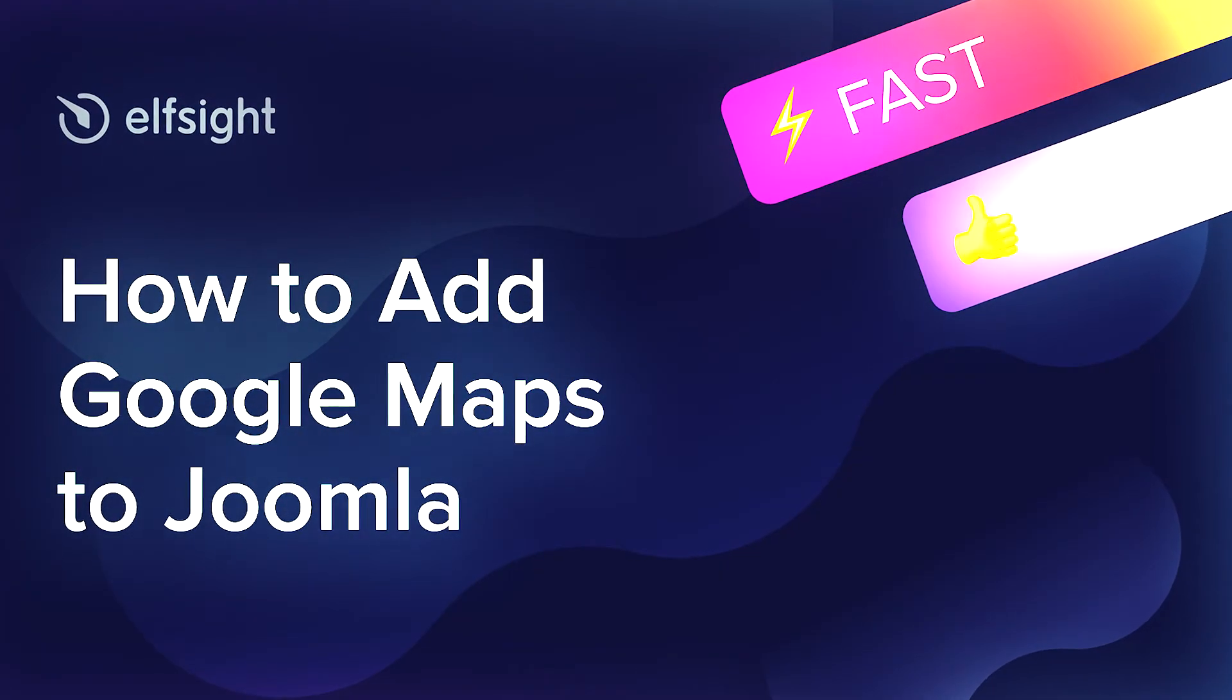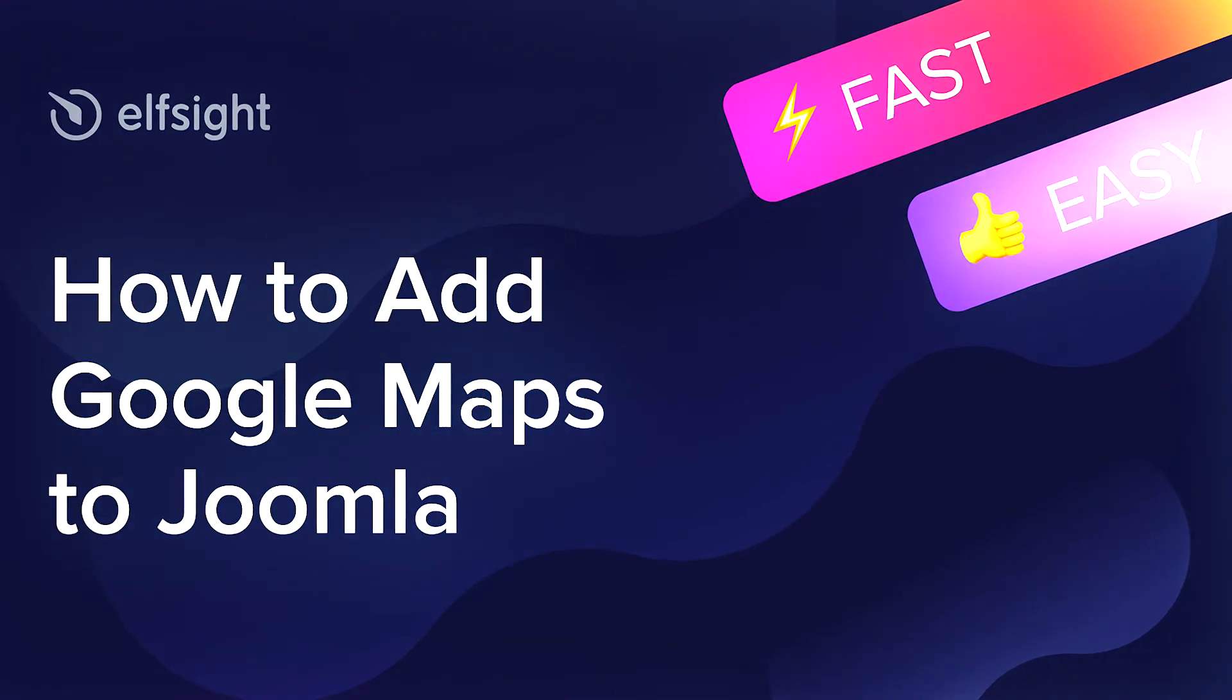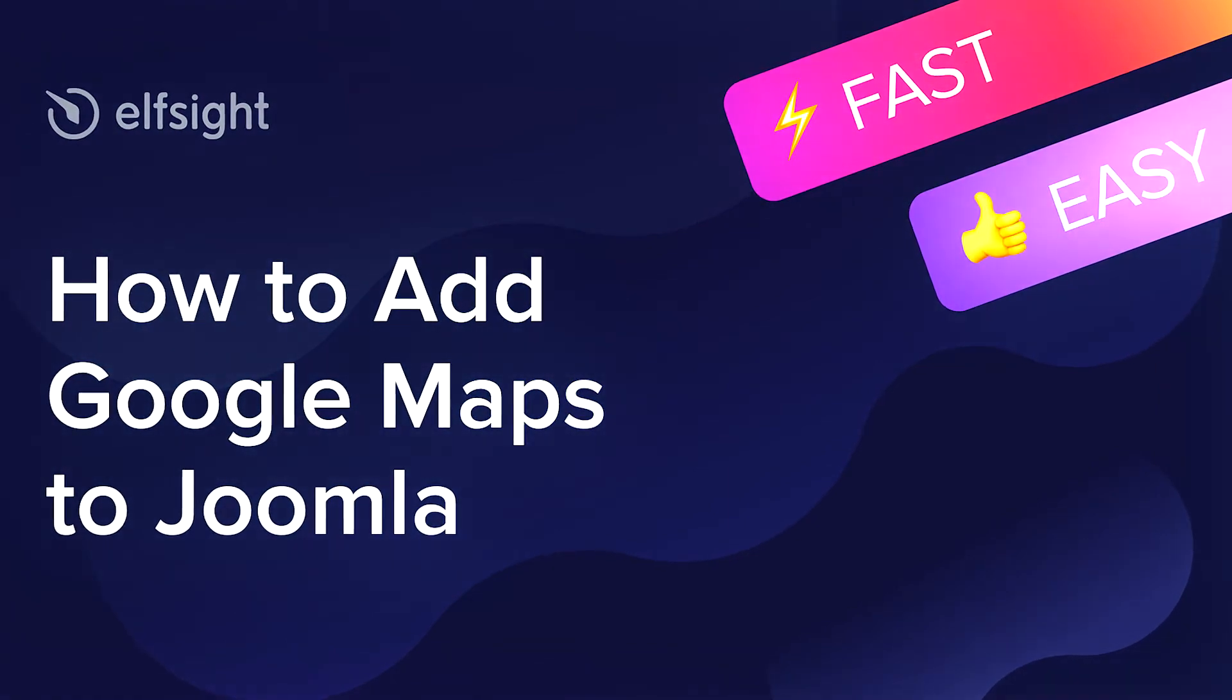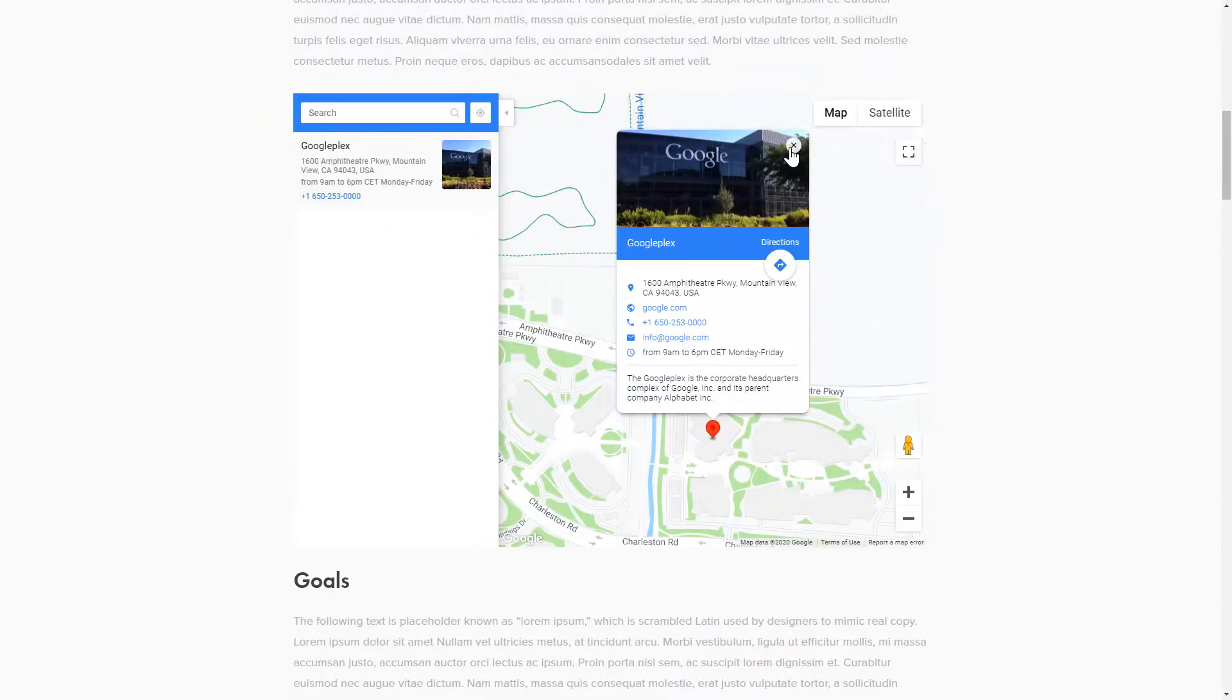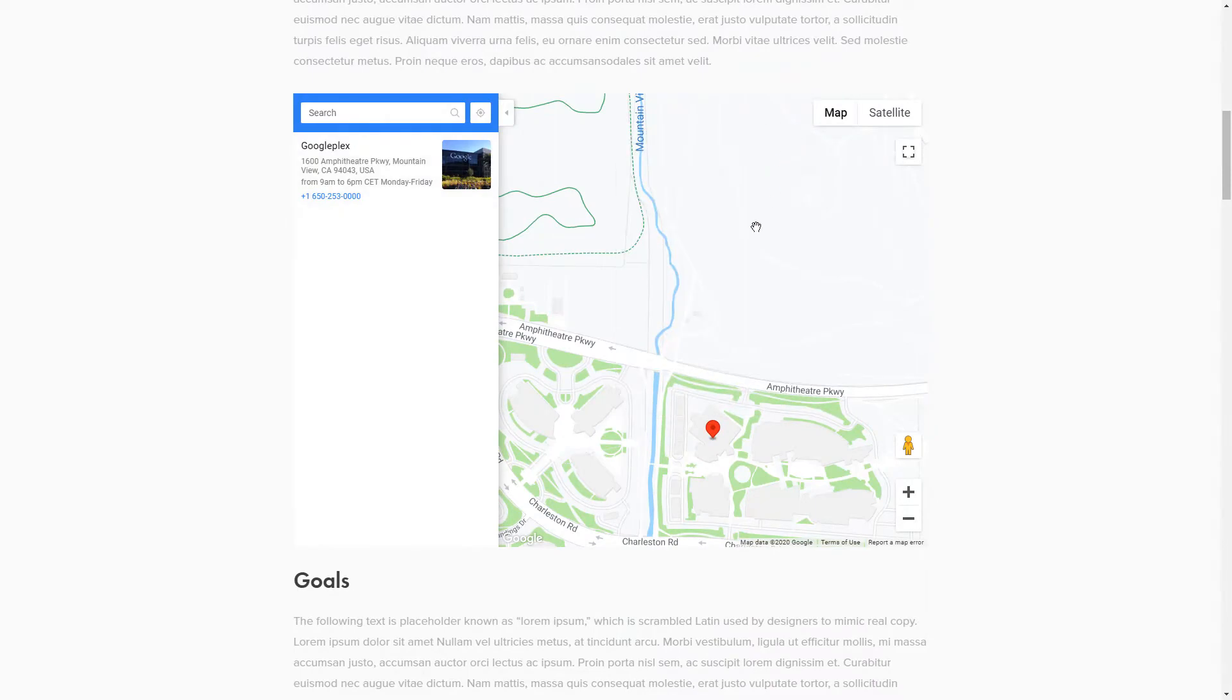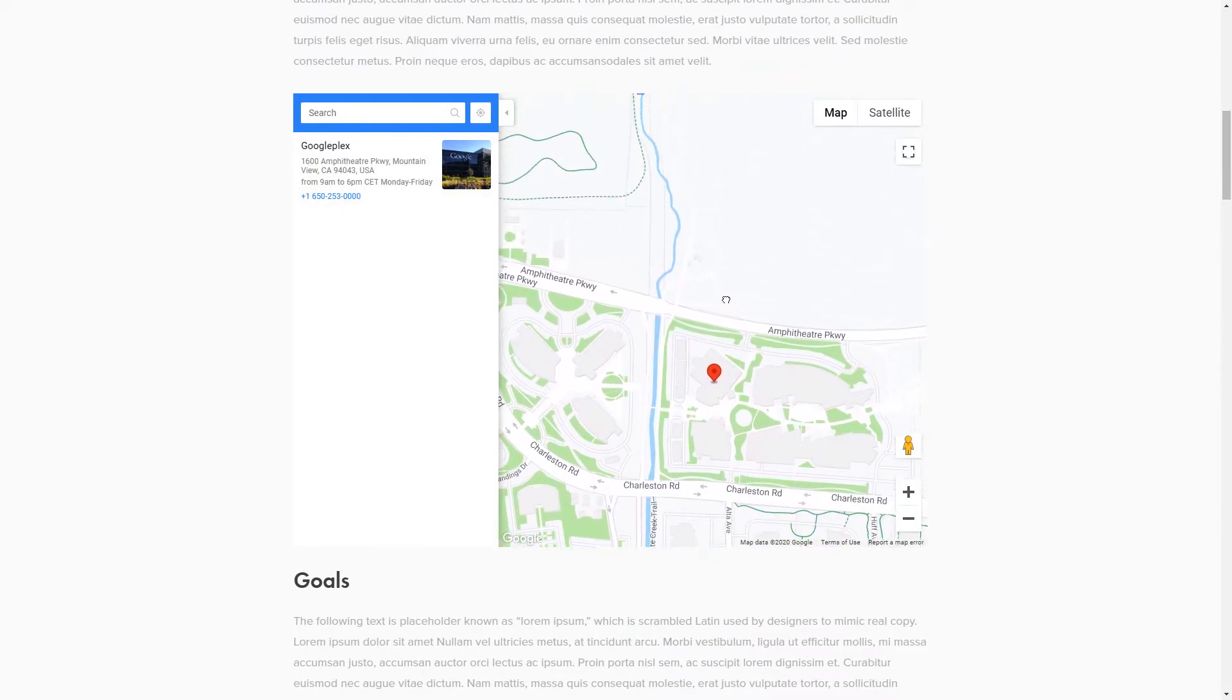Hello everyone, this is Maggie from Elfsight. In this guide, I'm going to show you how to add Google Maps to your website. It's only going to take 2 minutes and you don't need any specific skills to do it.